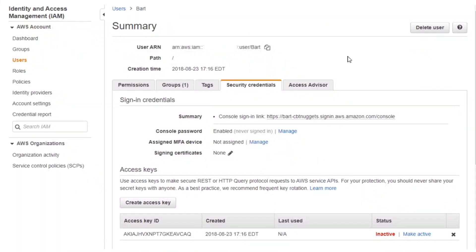If you take a look over here in the management console at one of my demo users, you can see that the password is available here. You also have the ability to augment the console process by adding a multi-factor authentication device — something mentioned in our root IAM lesson previously. Moving on down, you see the signing certificates that can be installed and added here.